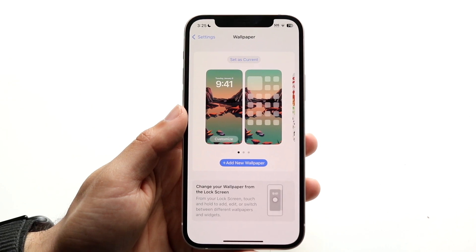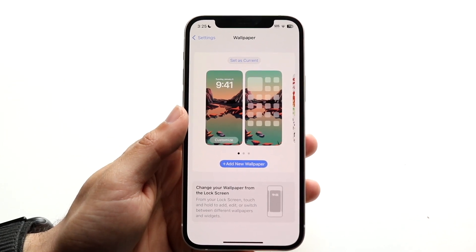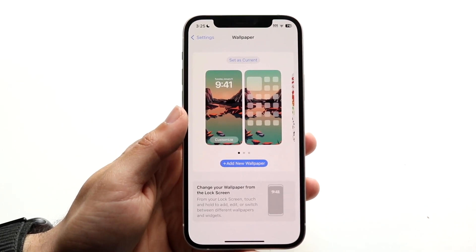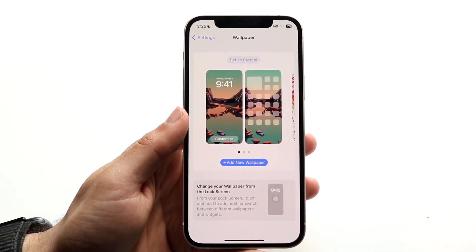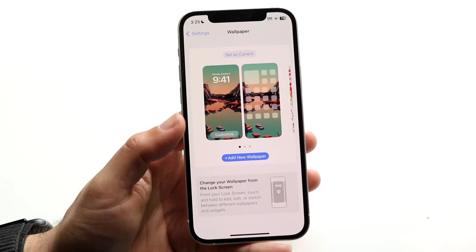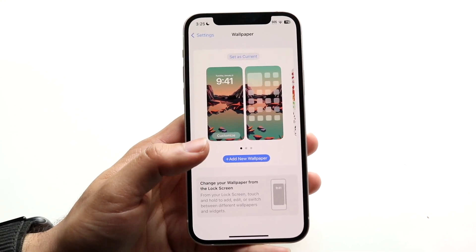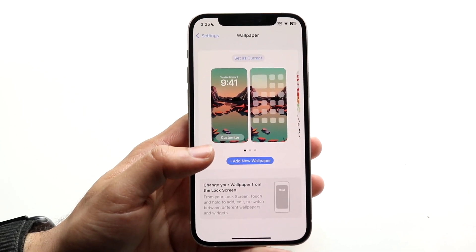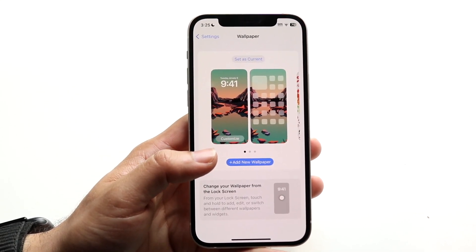Set it as your current wallpaper, and that is another way to fix this problem — as long as you can verify that the information is working. So that's another thing to keep your eye out for.